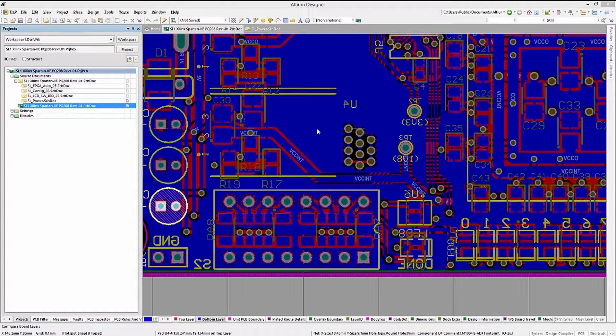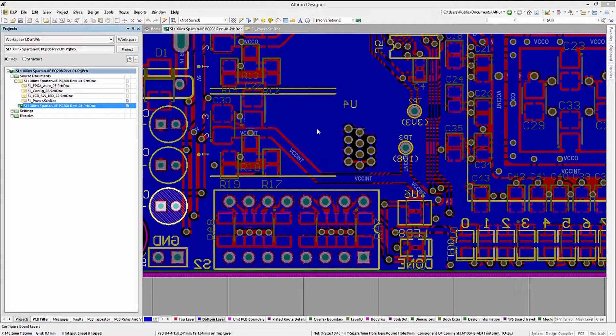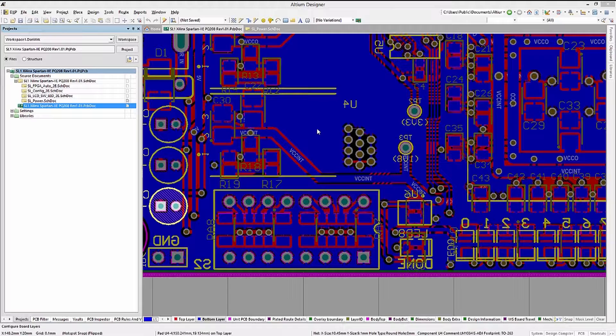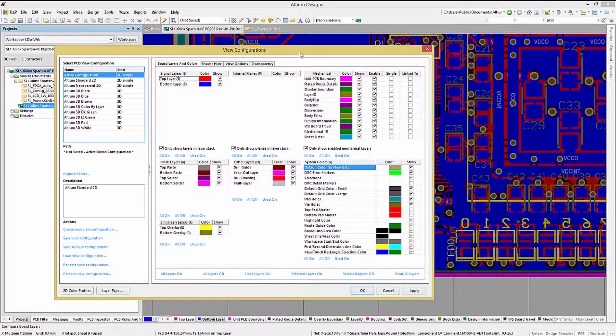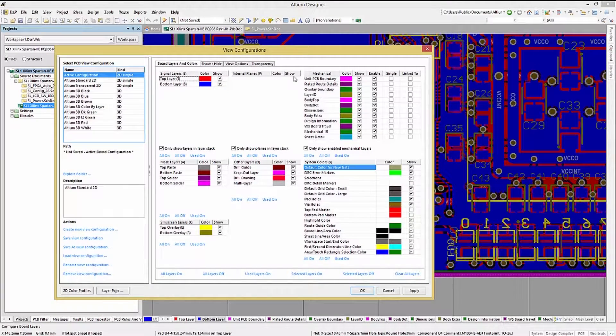Notice with the current PCB having polygons, it can be hard to see because they cover so much. Let's fix that. Hitting the L key opens up the view configuration window.